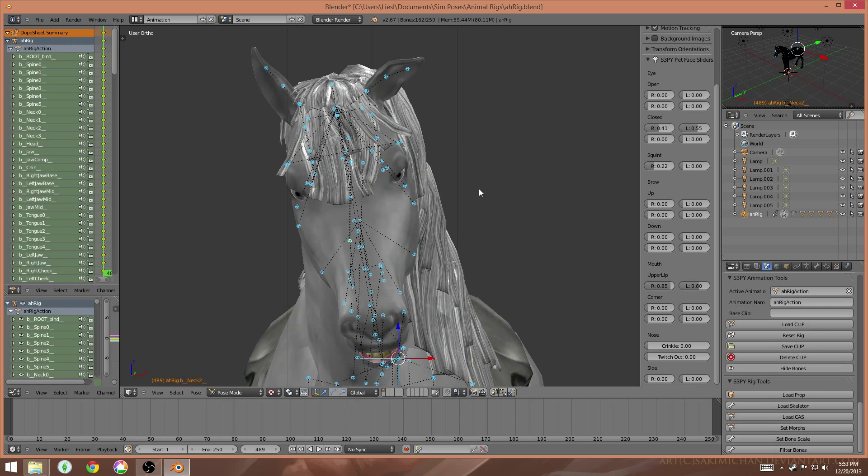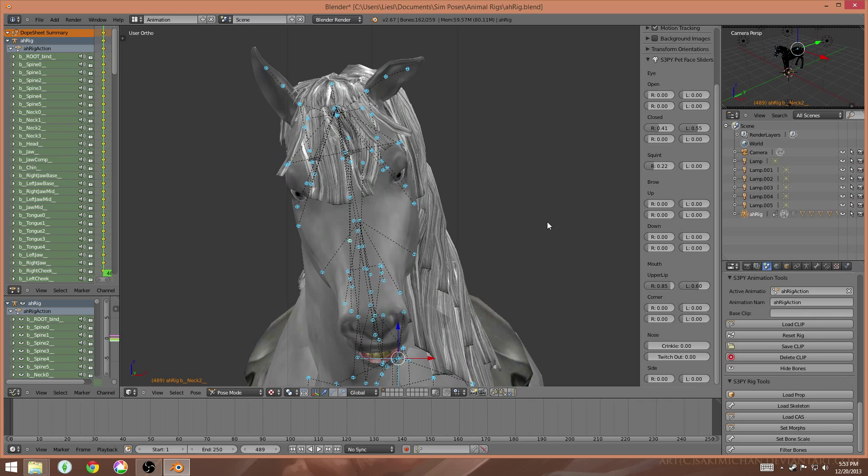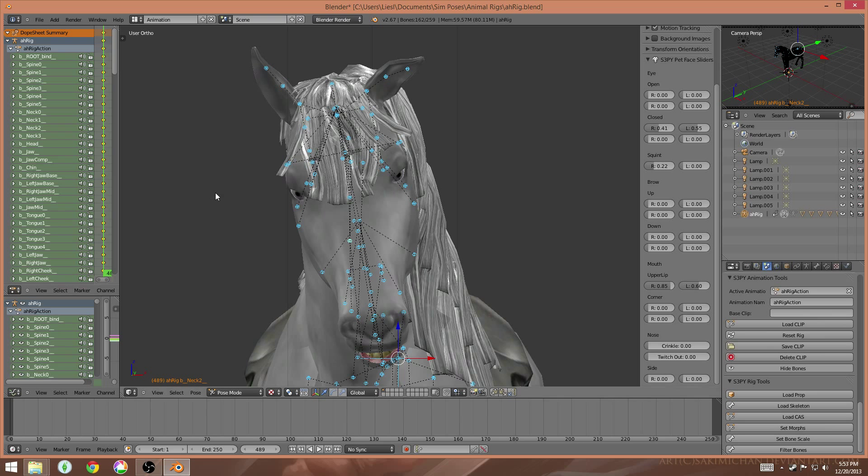But before I hit save, there's actually one more thing I need to do before I hit save. And that has to do with these sliders over here that I used to change the expression. Now, they don't actually automatically save like the joints do when you lock rot. These actually need to be saved individually.